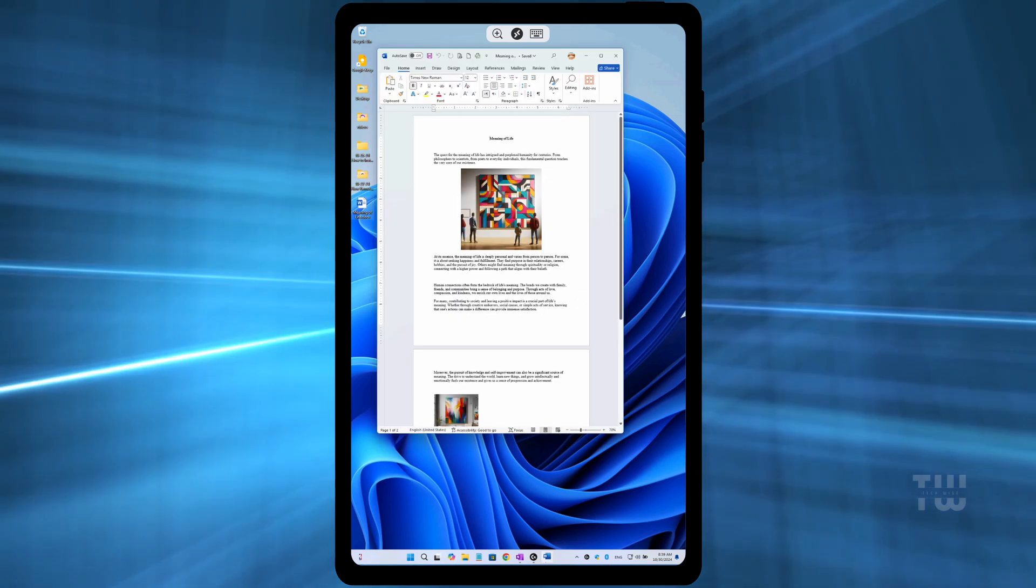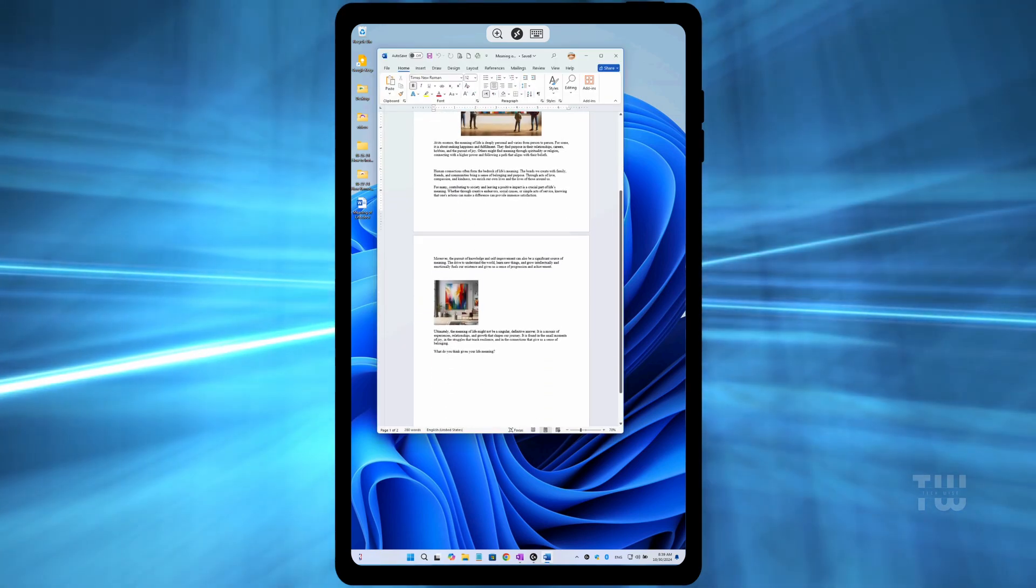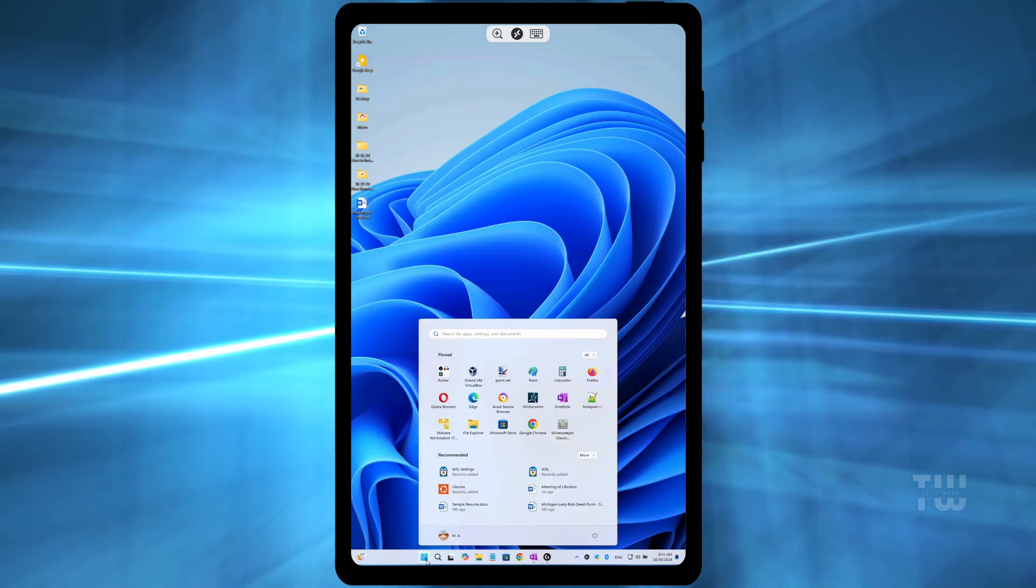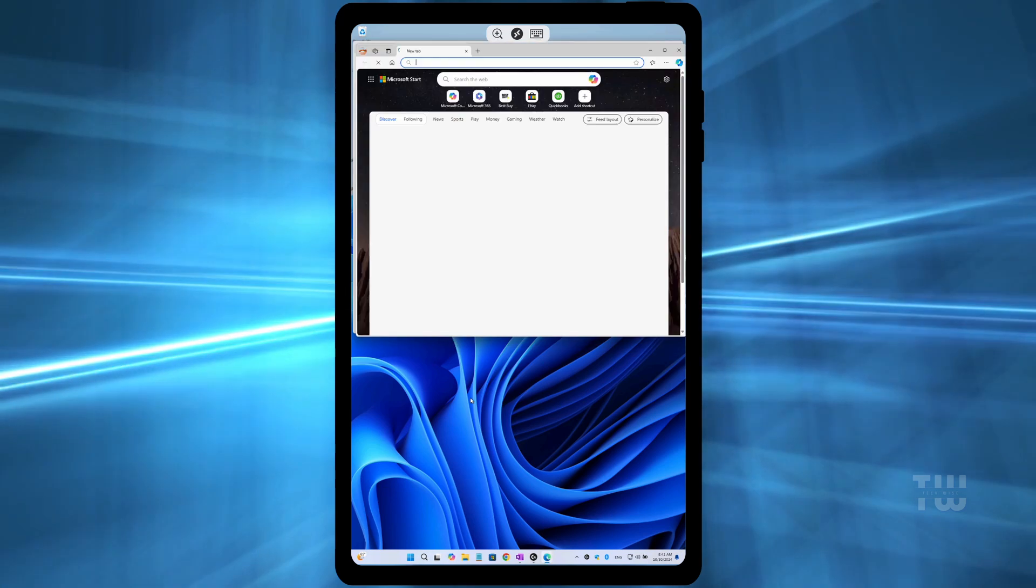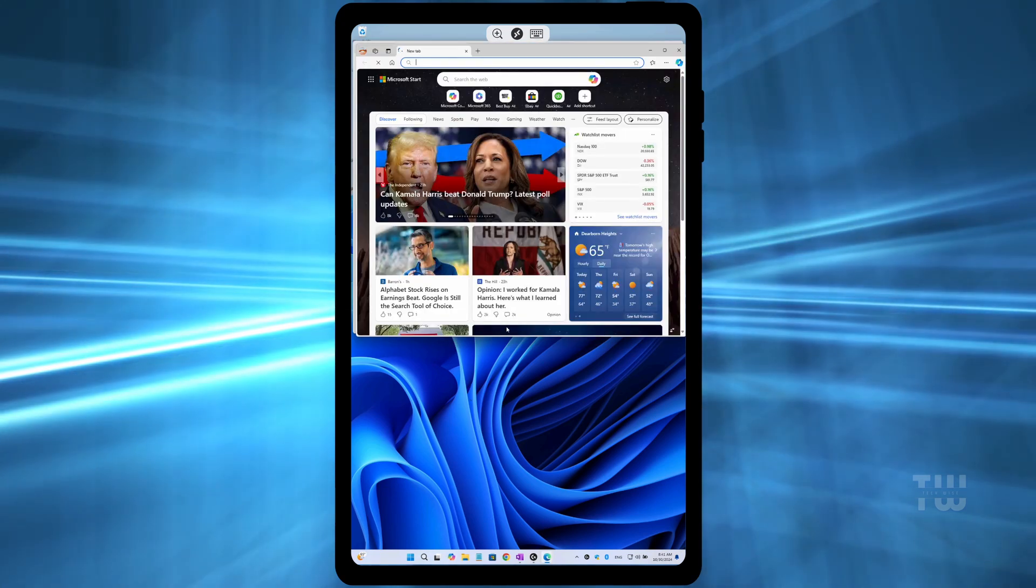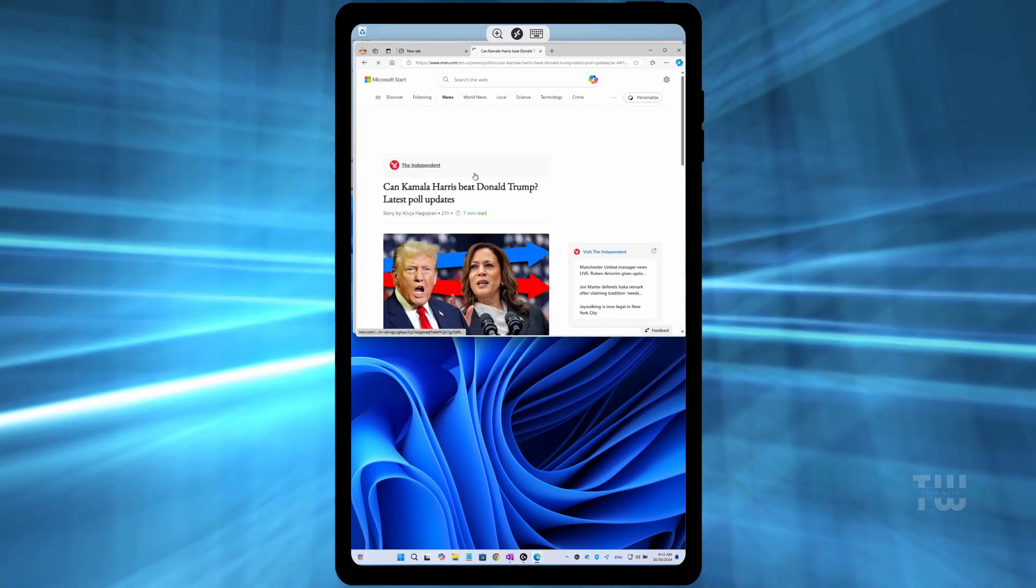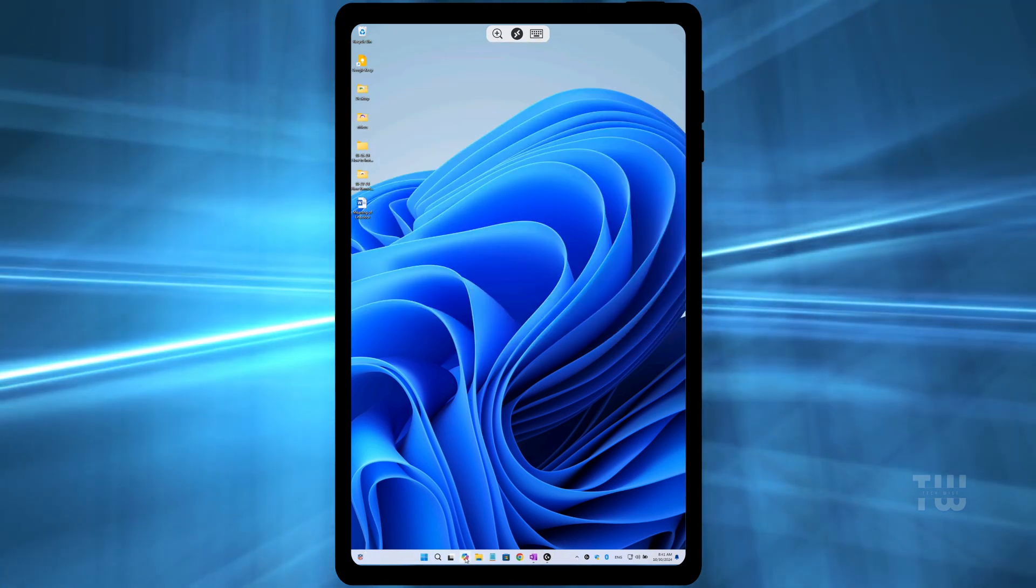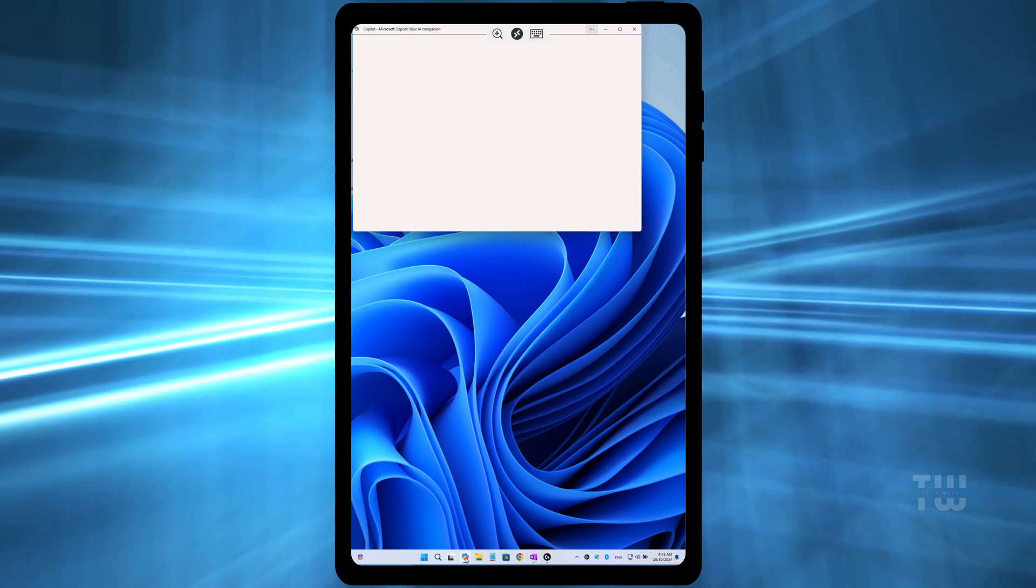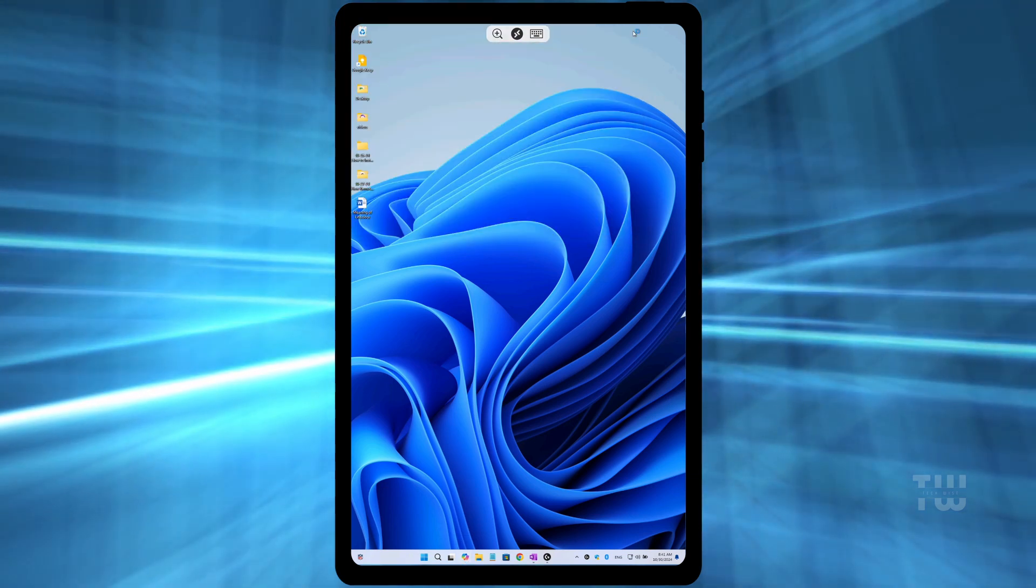Look here guys, I'm remotely connected to my desktop computer and I can do all my work from a smartphone or a tablet. I can open Word documents or any app I want. Let me show you how to do it.